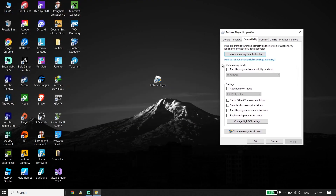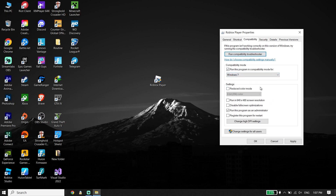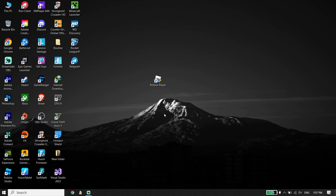Check the option 'Run this program in compatibility mode for' and select Windows 7. Then go down and also check 'Run this program as an administrator.' Click Apply and then click OK. So select Windows 7 and check both of those options.